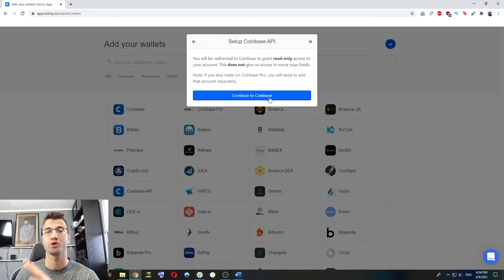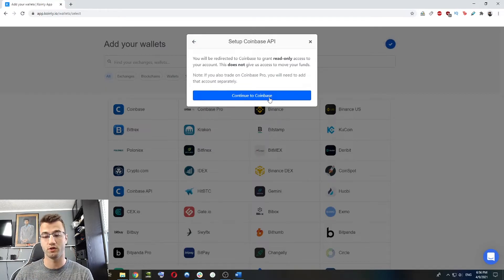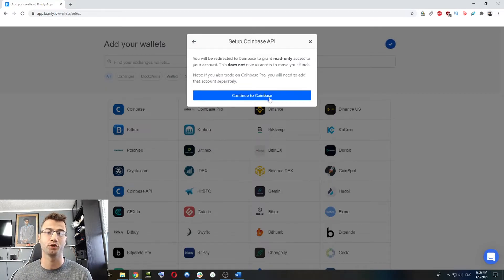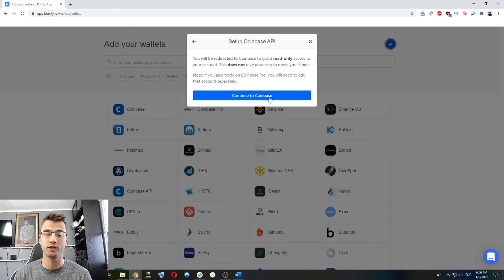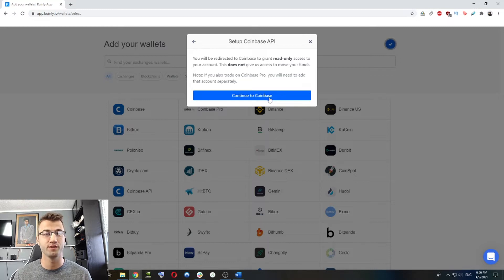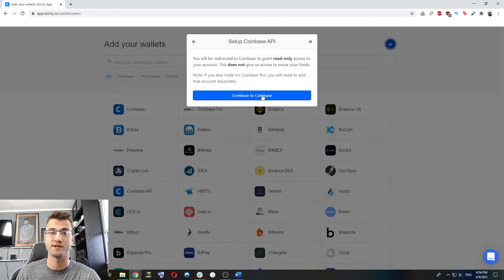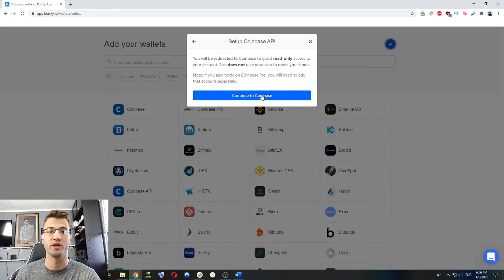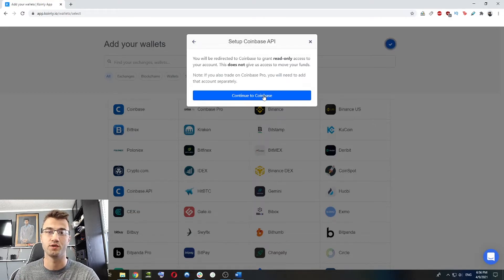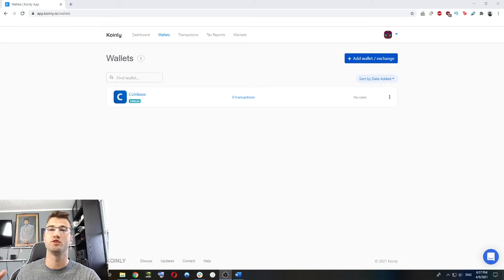This screen, just to let you know, gives Coinly permission to look at the transactions. Coinly is not interested in moving your funds or touching your funds in any way. We just want to see what the transactions you're making are so we can know what the tax implications are.